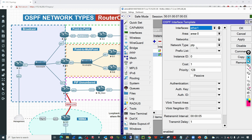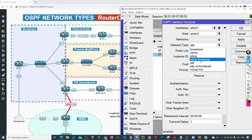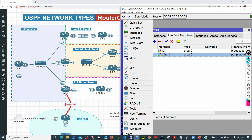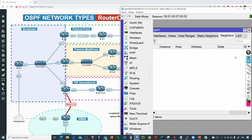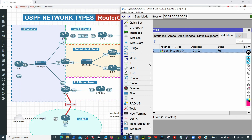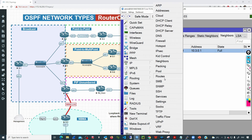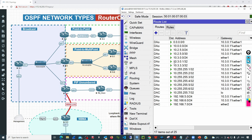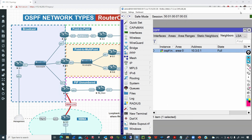If I select point-to-multipoint broadcast on R7 and go to neighbors, this is still going to work because they have the same network type, and you can see it is showing the full state. Going to IP routes, we are still getting all those OSPF routes.